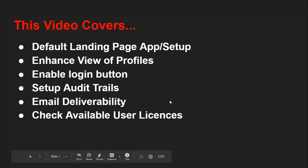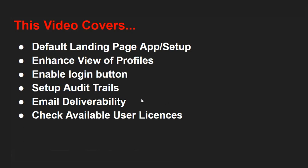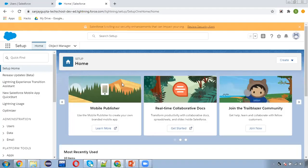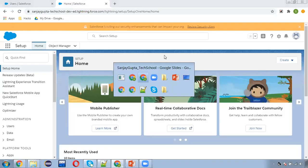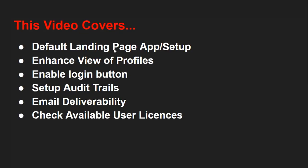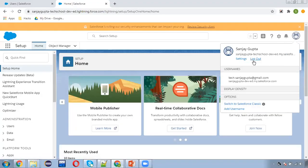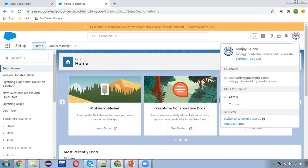Before starting the demonstration, I just want to share one piece of information. If you want to watch more Salesforce training videos, you can go to the description of this video and you will find links to various playlists available there. Now moving to the first option — the default landing page.